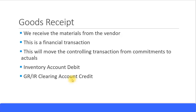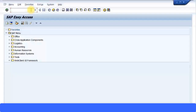Now let's cover an important transaction I didn't mention earlier: the Purchase Info Record. Think of it as a set of master data — a combination of information that helps you when creating purchase orders. It's important to maintain purchase info records because they automatically pre-fill necessary data, which is especially useful when purchasing large amounts of materials from the same vendor. This must be maintained before performing the goods receipt process.